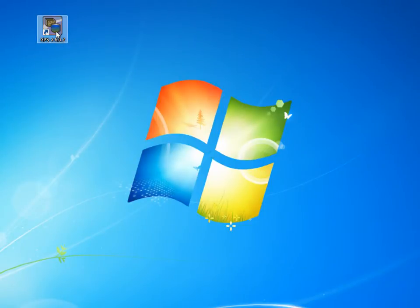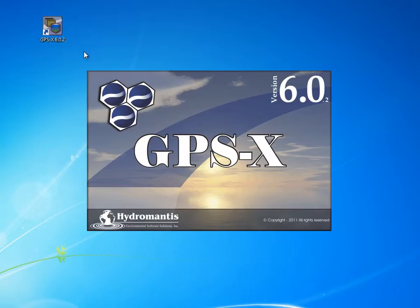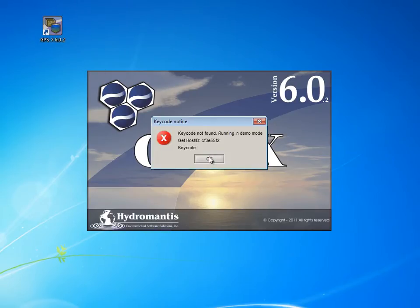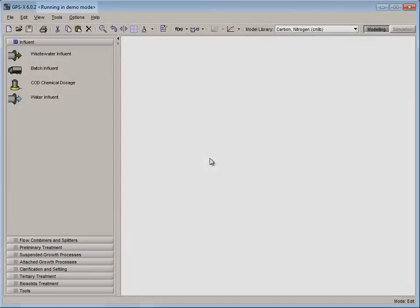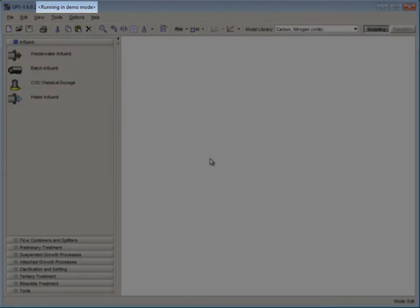To begin, double click on the GPSX icon to start the program. A message then pops up telling the user that the keycode has not been found. This results in the opening of a demonstration version.